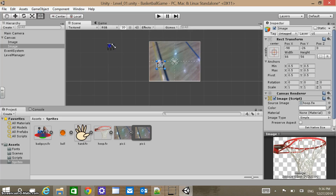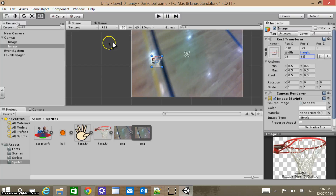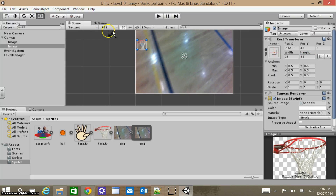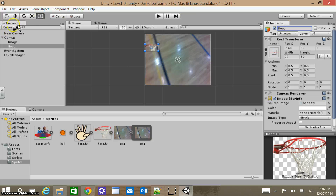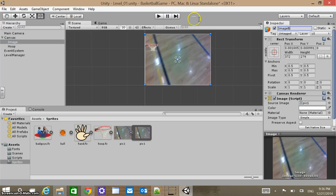Next we'll add the hoop — Game Object > UI > Image, grab the hoop sprite and drop it in. I'm going to shrink it down, make it about 35 by 35, and position it up in the top left corner. I'll stretch it out a little bit. Make sure you name it 'hoop' and hit Enter so the name actually changes. Name the background image object 'background' and hit Enter as well.